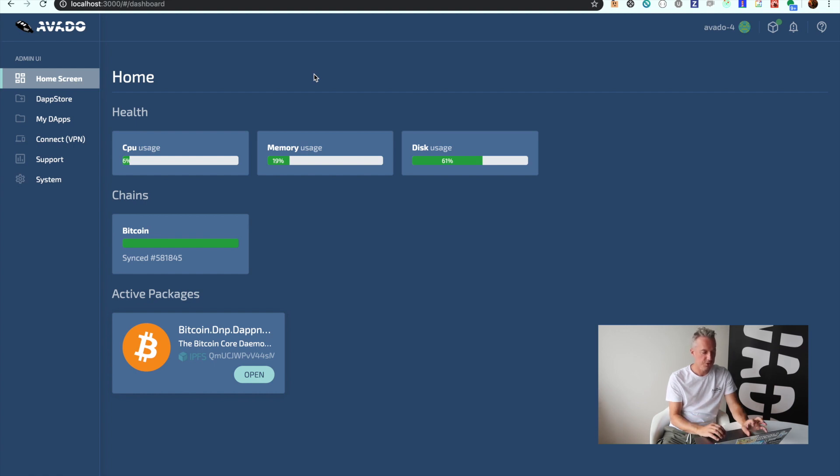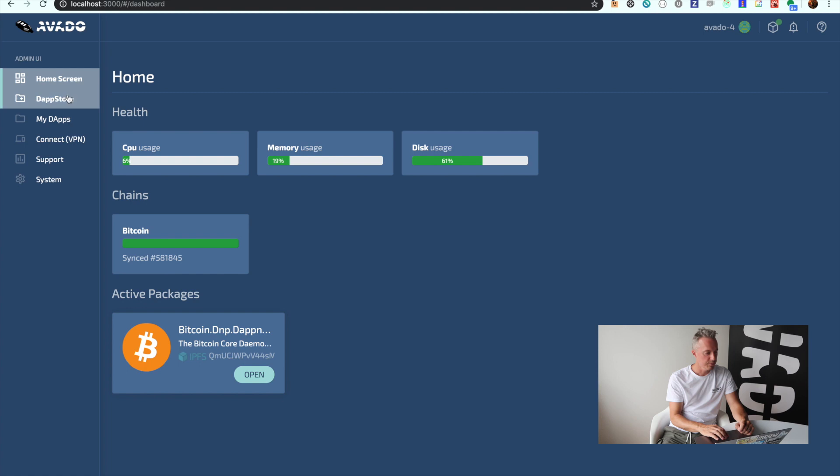You will also see which chains are running on the box and which additional packages you have installed on it. So that is the first screen.